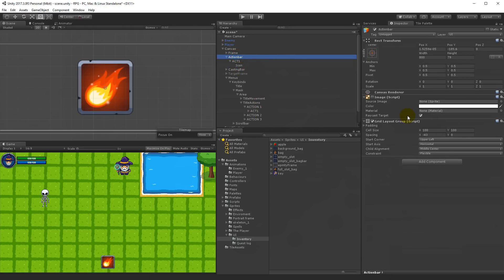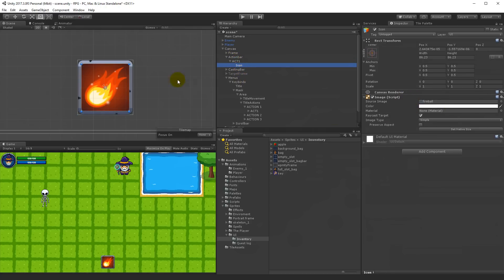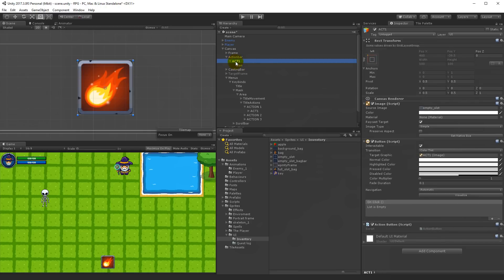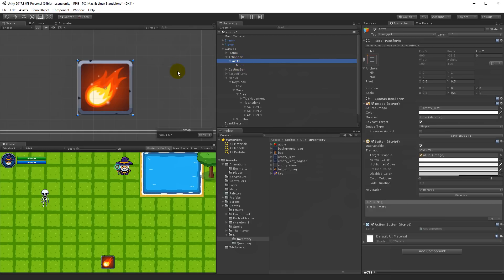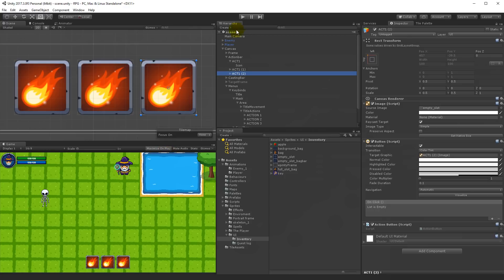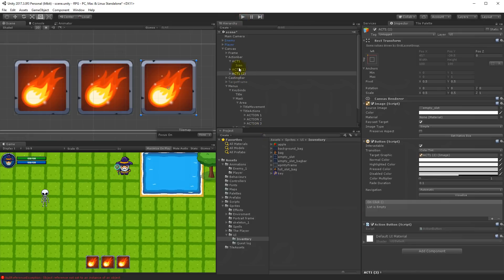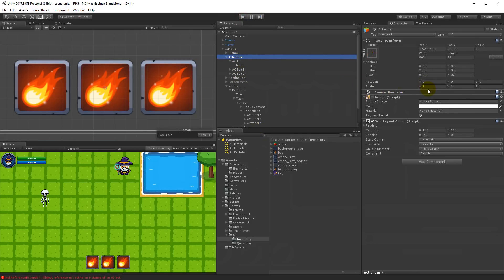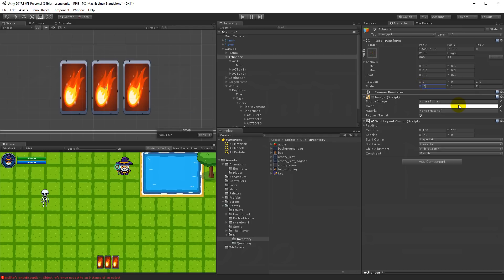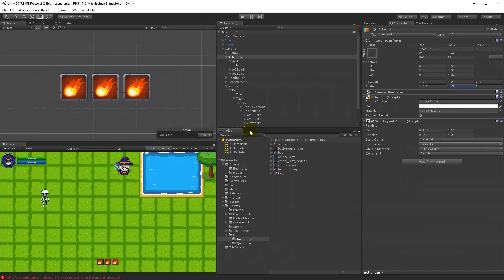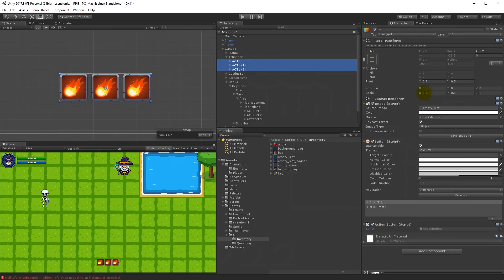Everything is fine - this is the icon and this is the action button. With that done we can take the action button and duplicate it three times by pressing Ctrl+D a couple of times. One more thing I'm not happy about is the size of my buttons - they take up way too much space. I know when you play it now it's going to give you a reference exception, we will fix that. I'm going to select my action bar and take the scale.